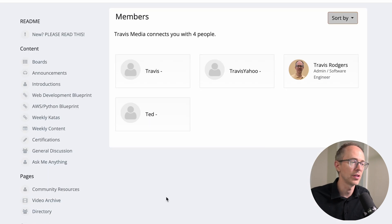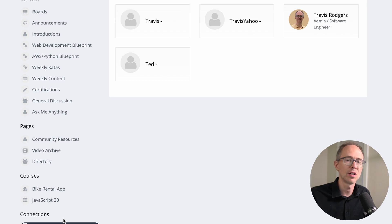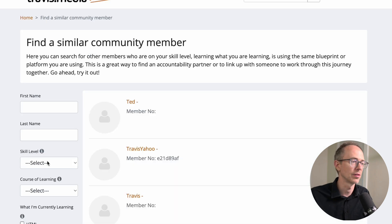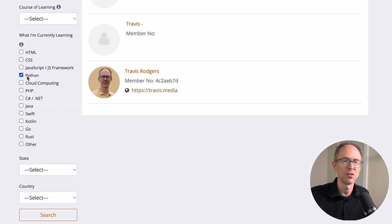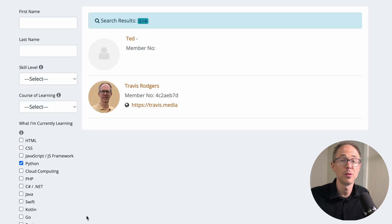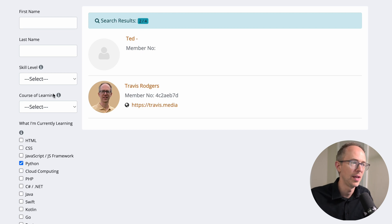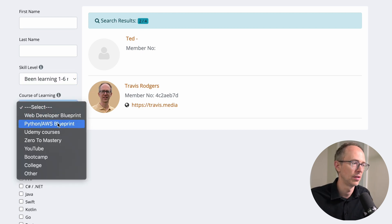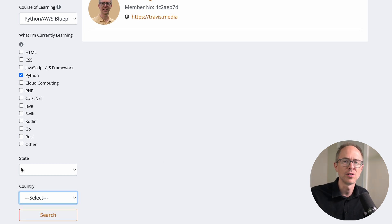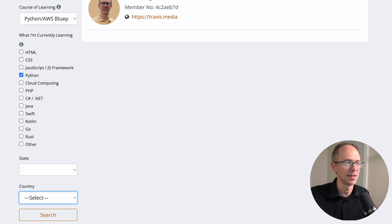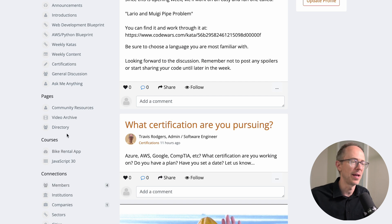Next there's Announcements, which will come out every now and then. To connect with other members, click on 'Members' on the left. Very importantly, go to Directory under Pages. You can sort — if I want to find somebody working in Python, I choose Python and search, and it'll show me people with that interest. You can also search by skill level, course of learning, name, state, or country. That's why it's important to fill out your basic profile info.